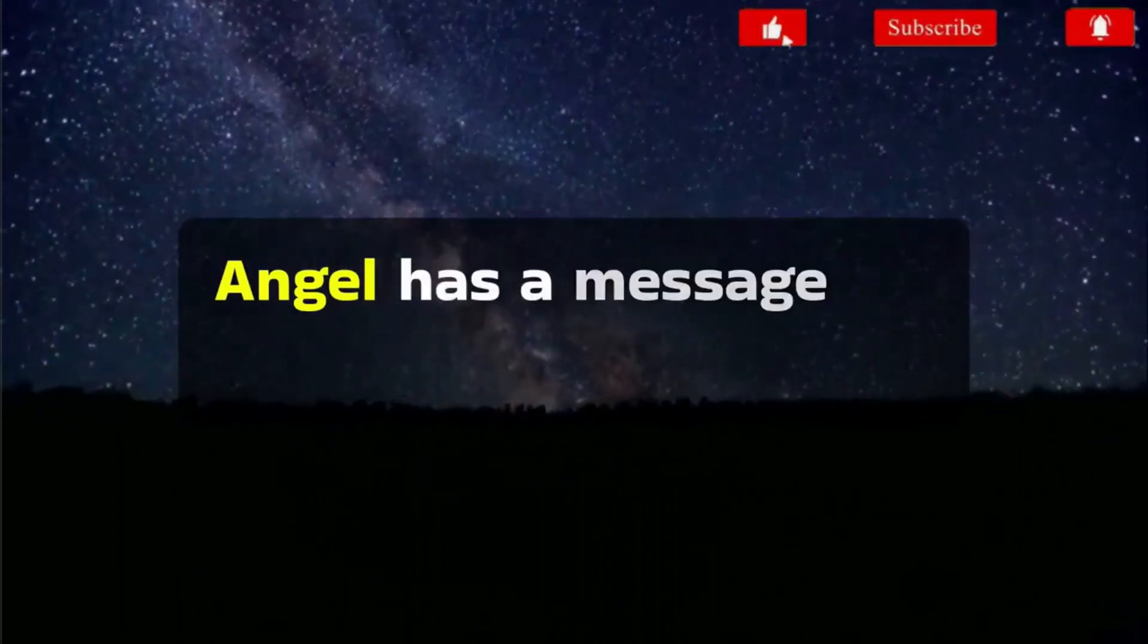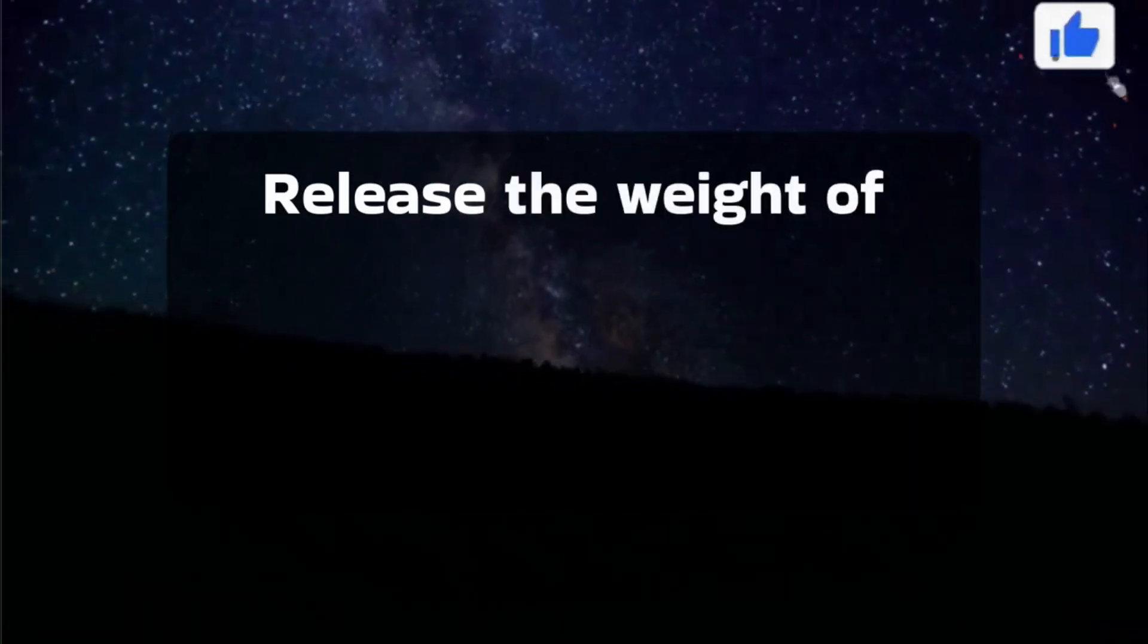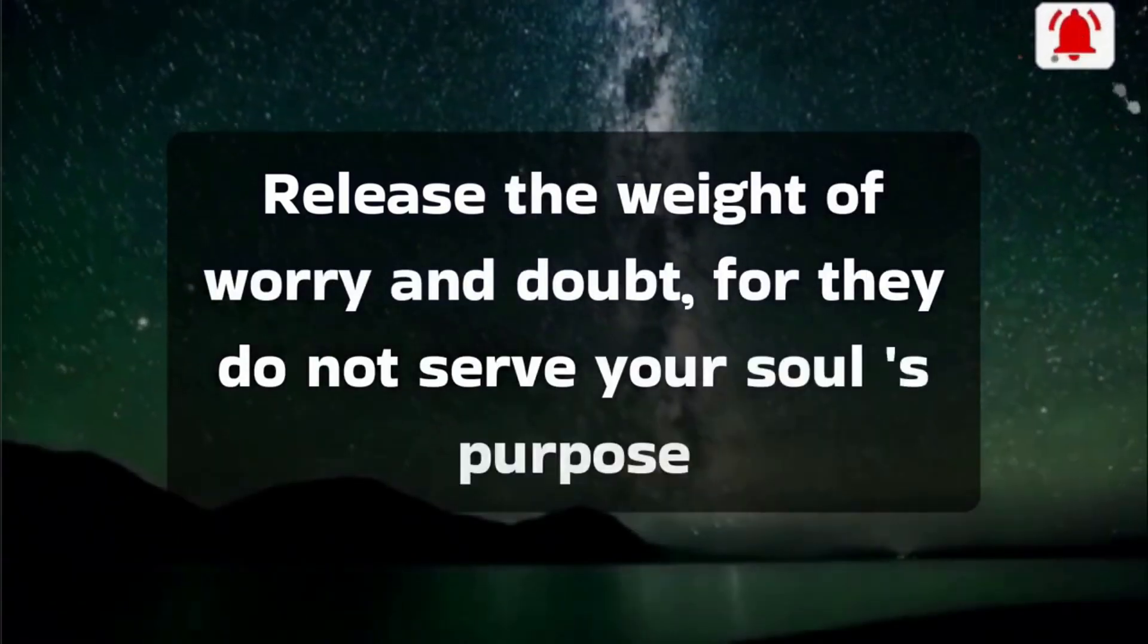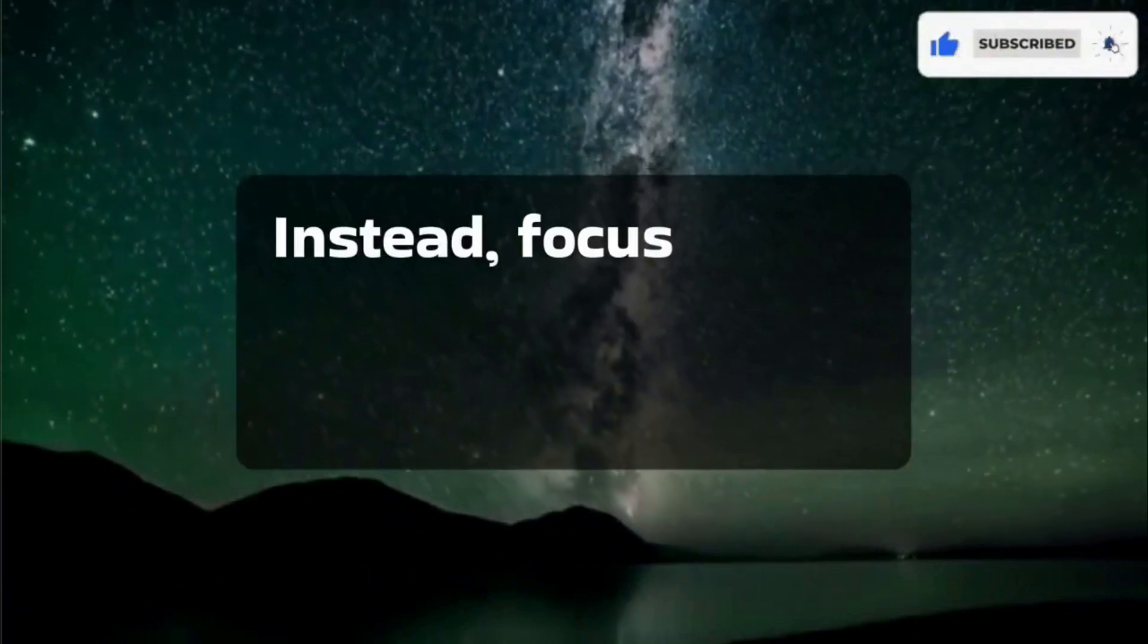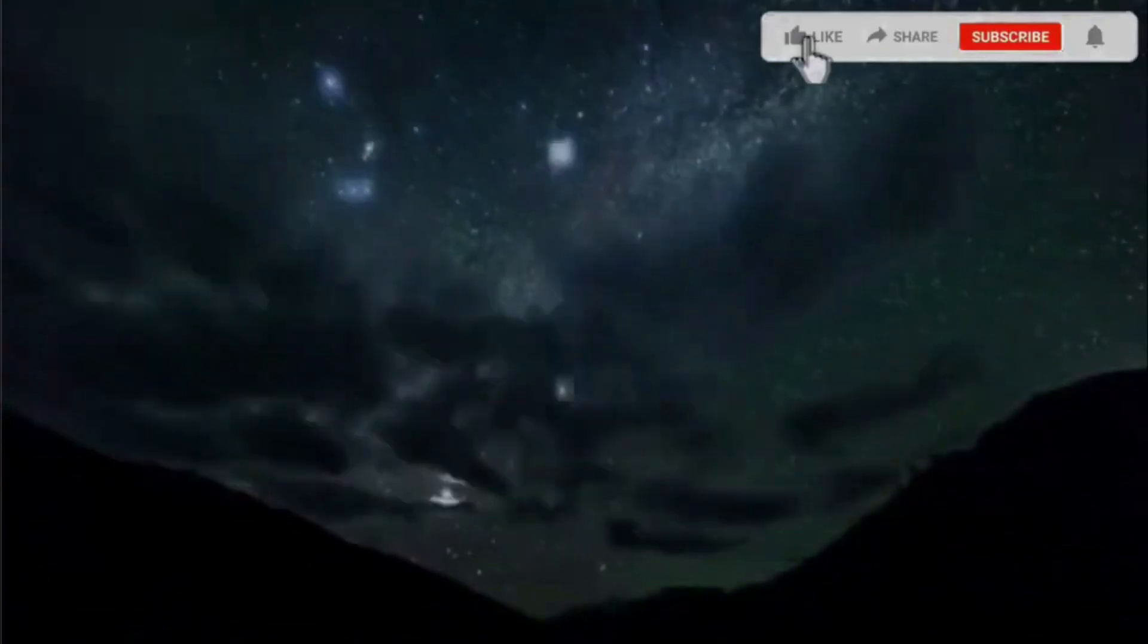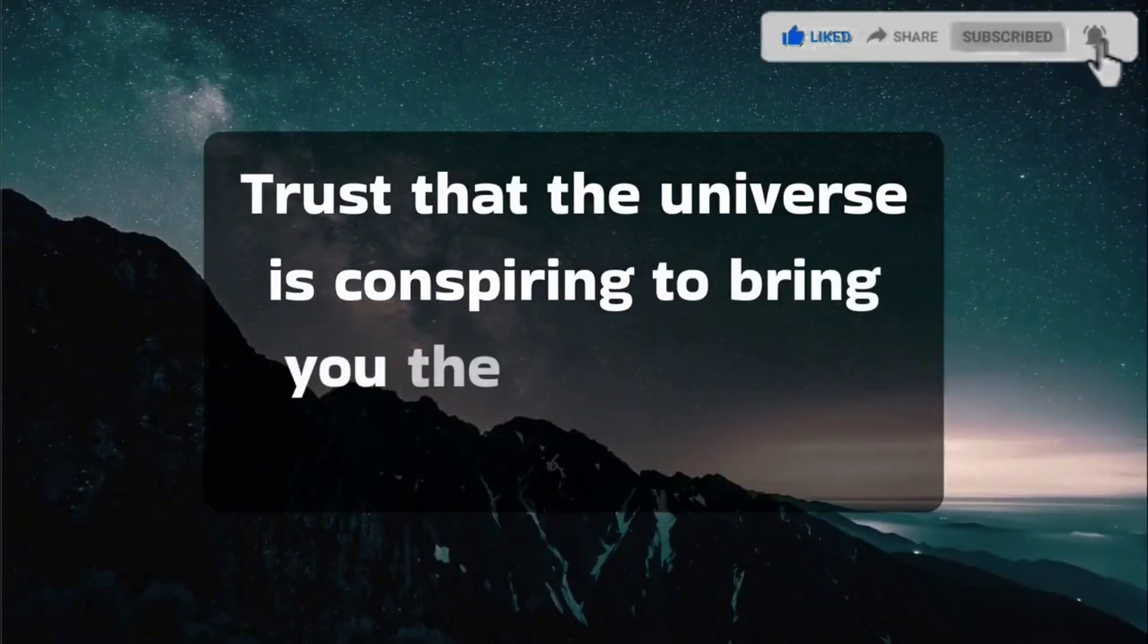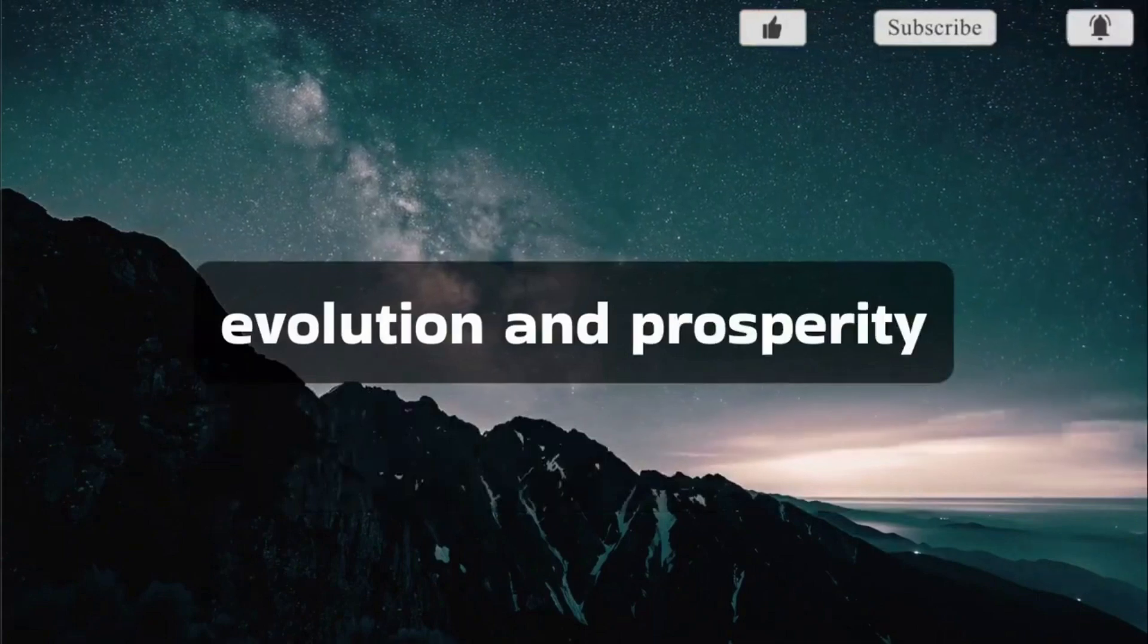Angel has a message for you today. Release the weight of worry and doubt, for they do not serve your soul's purpose. Instead, focus on the limitless possibilities that lie ahead. Trust that the universe is conspiring to bring you the experiences necessary for your evolution and prosperity.